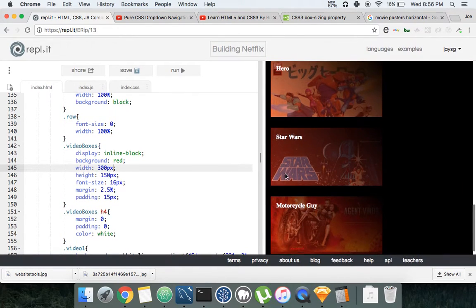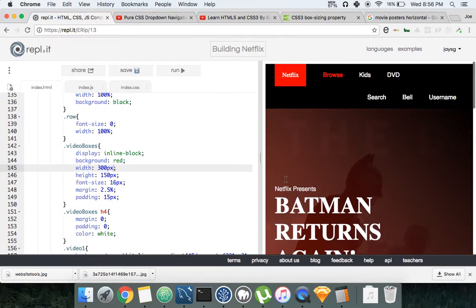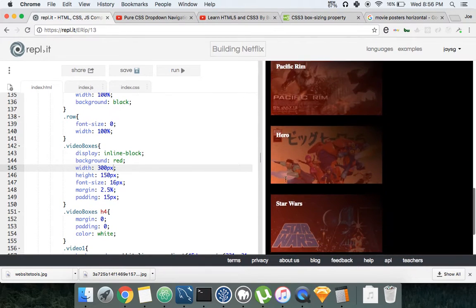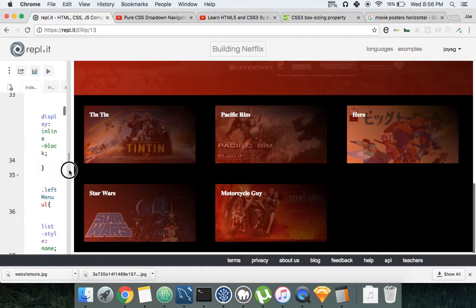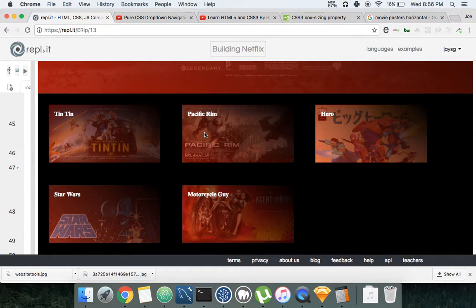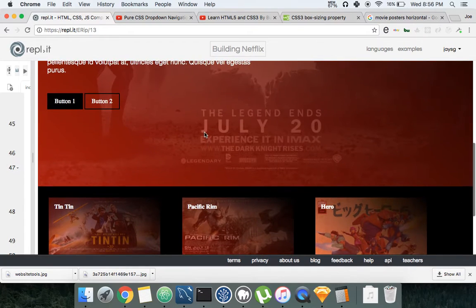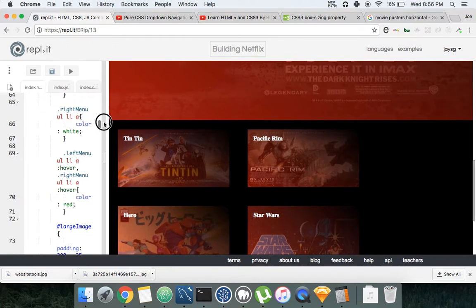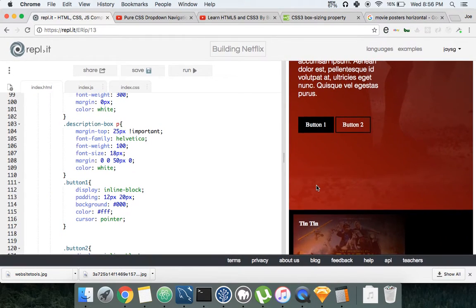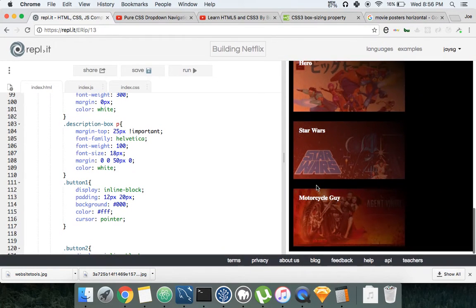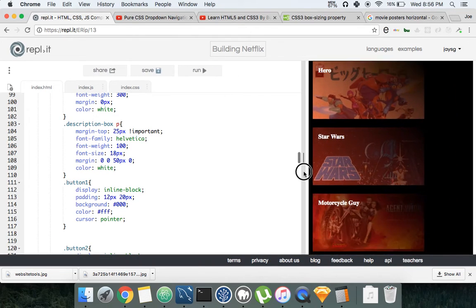So you see how for a big screen it's gonna cover everything? Well let's try to do this for smaller size like a phone - that would be like a phone right there.